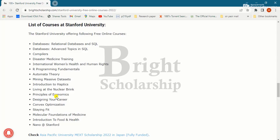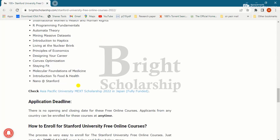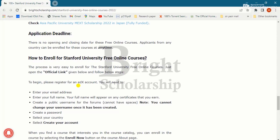Here is the list of courses available at Stanford University. Regarding the application deadline, as mentioned before, there is no opening and closing date for these free online courses.